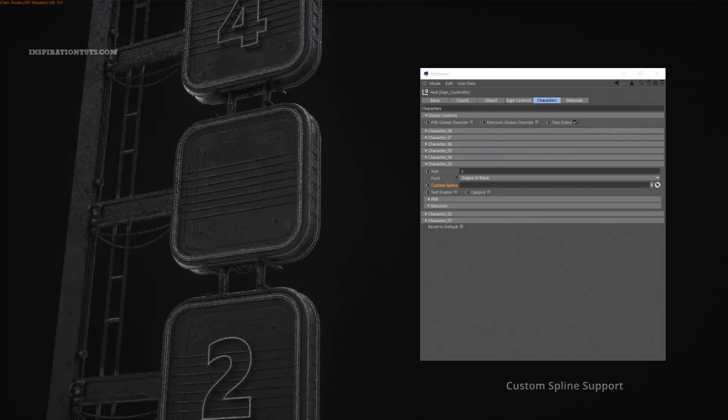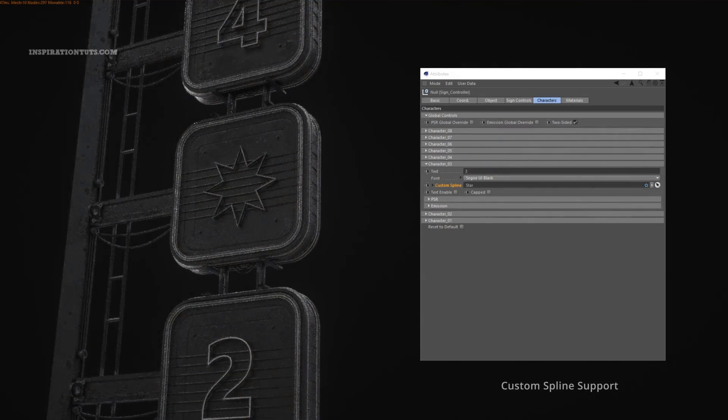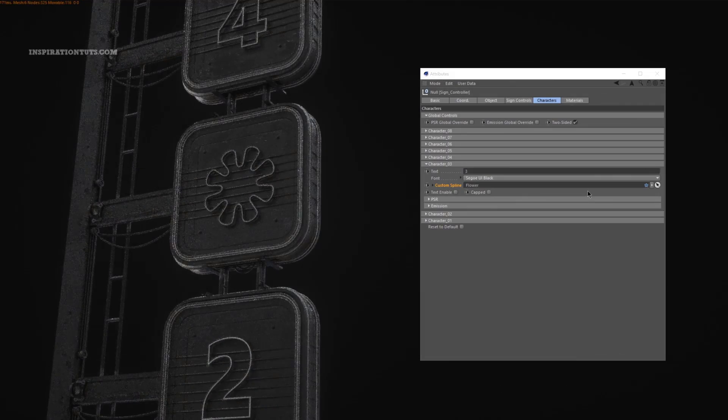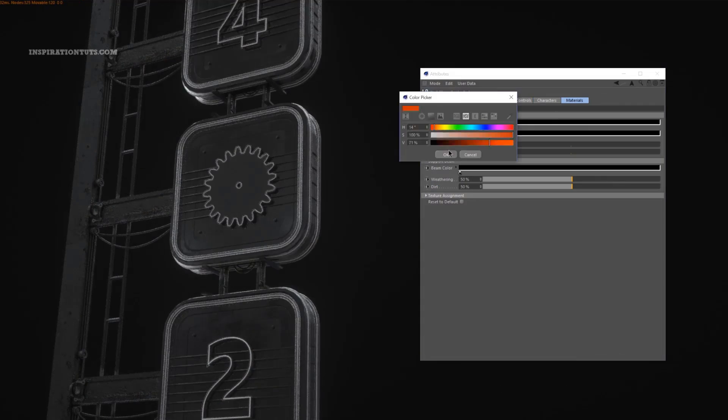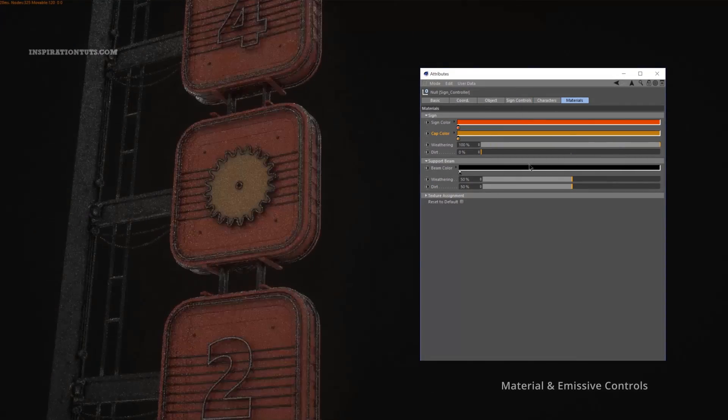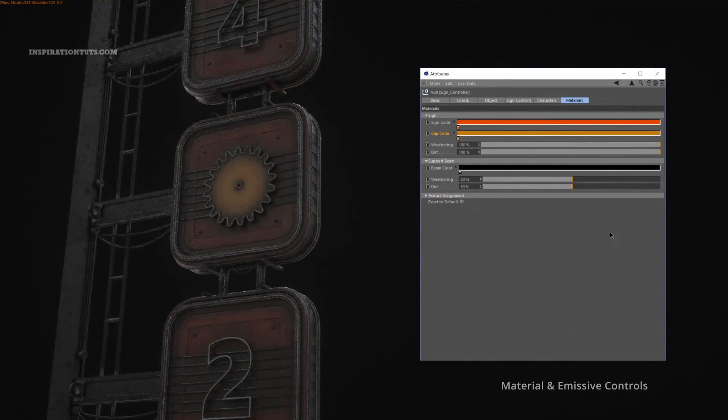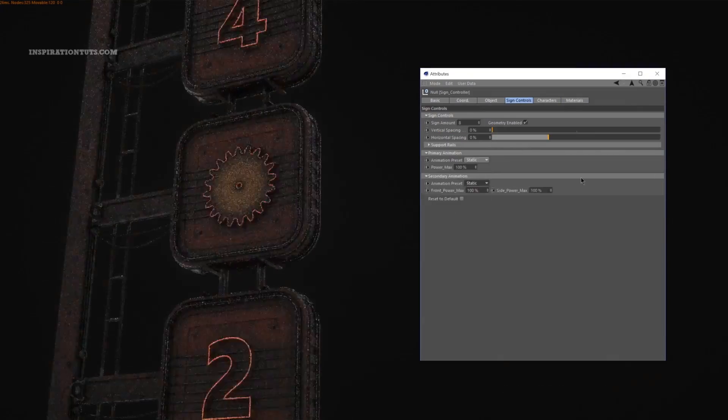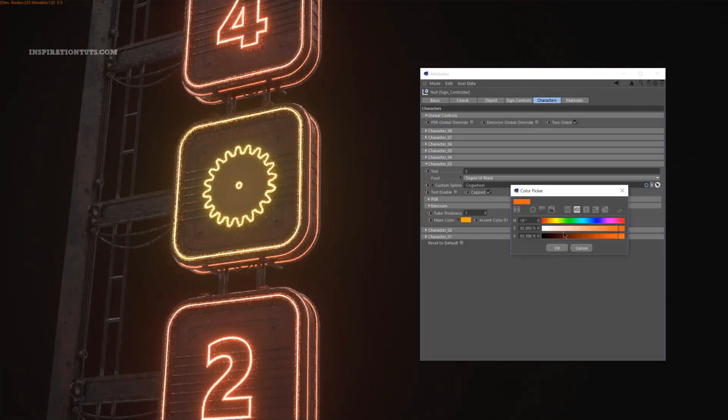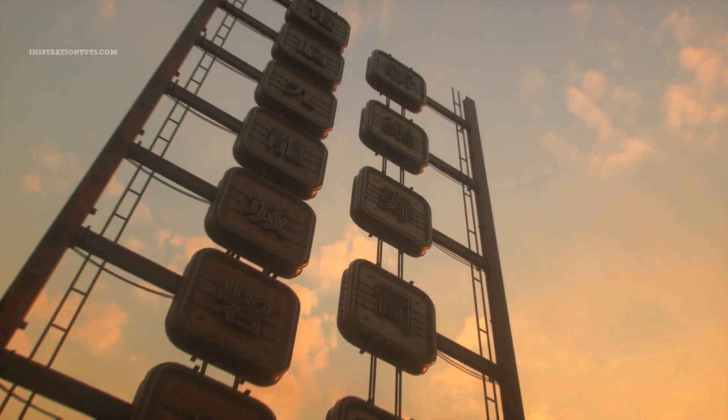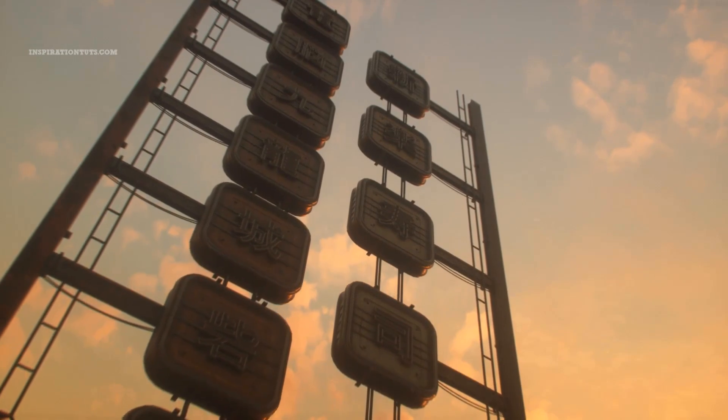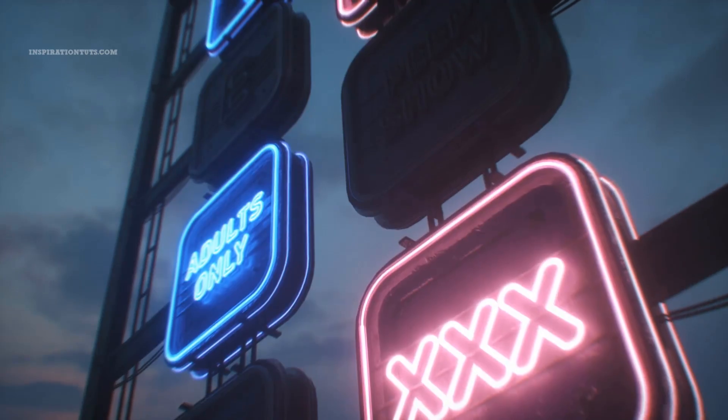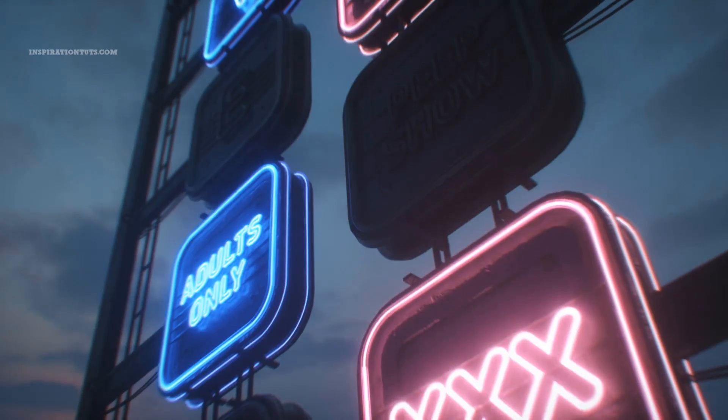The rig has some nice controls to it, letting you adjust animation presets, materials, mesh parameters, and emissive values for the render. And this can all be done in one place. The Sign Generator Xpresso Rig offers some really nice results and it is also available for free.